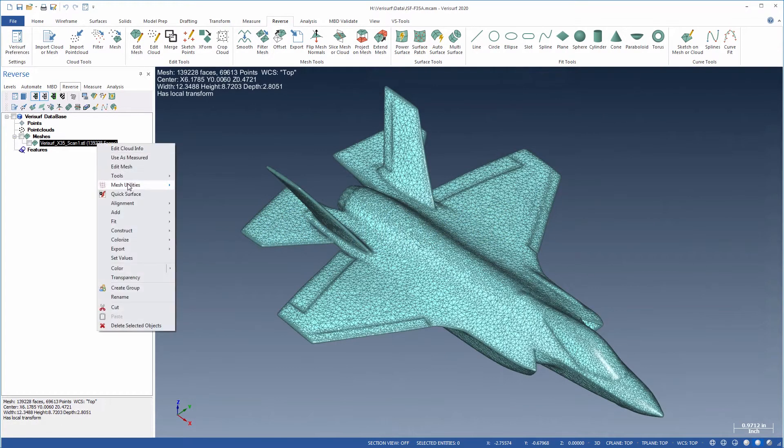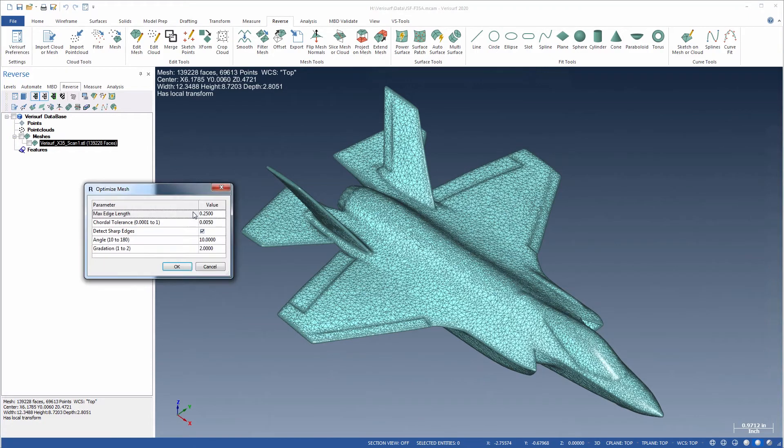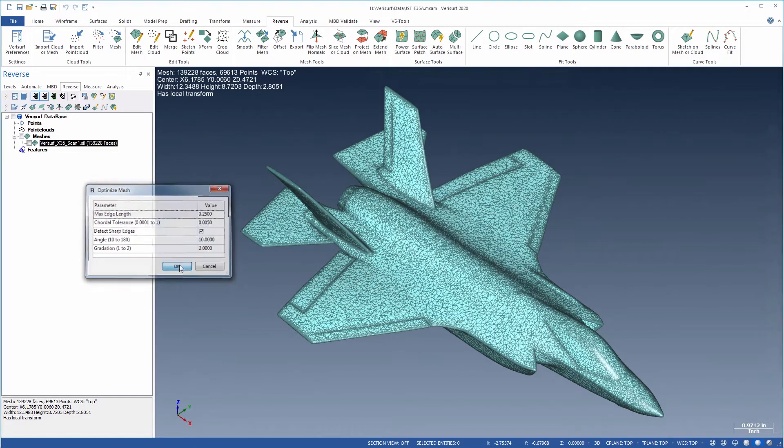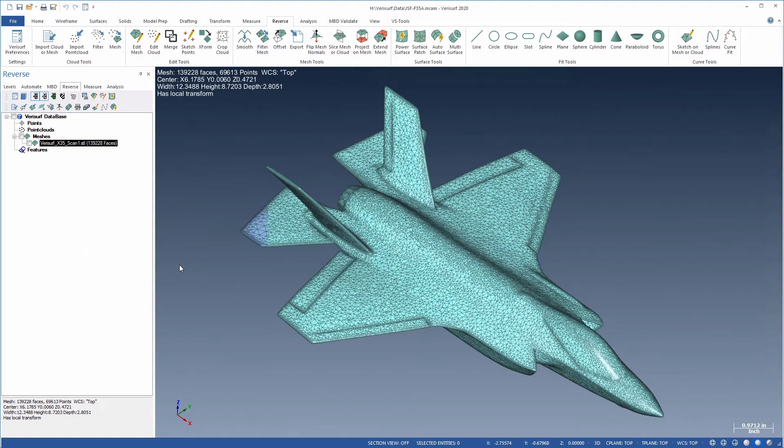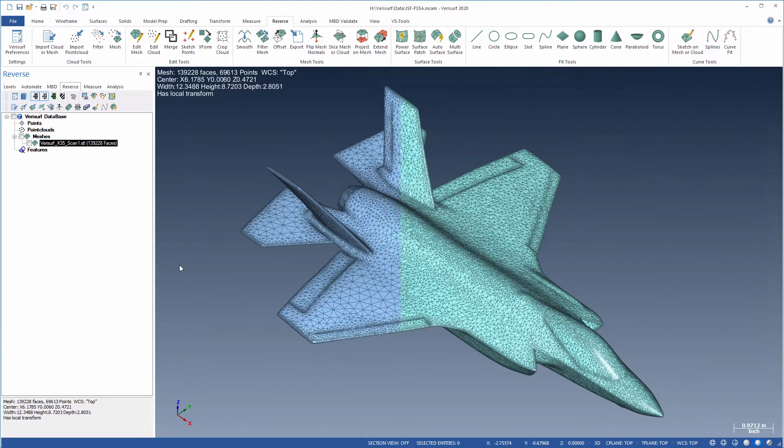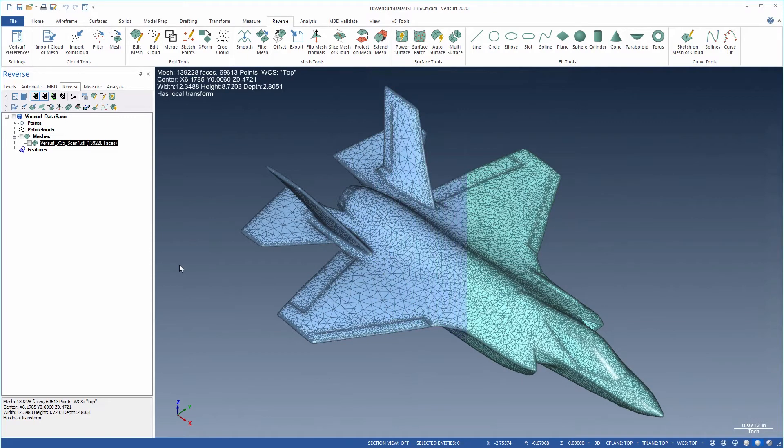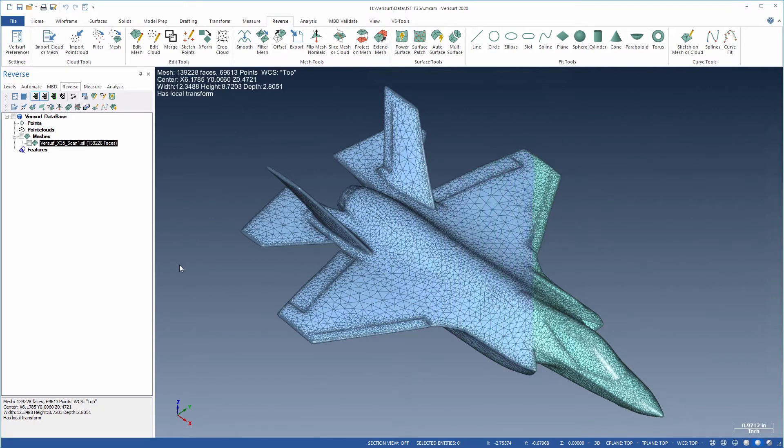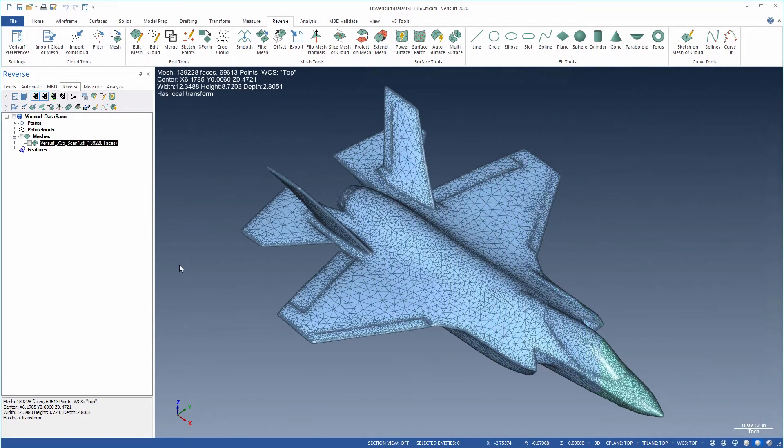Finally, OptimizeMesh is used to improve mesh quality prior to surfacing. Optimization reduces the overall size of the mesh while maintaining accuracy by adjusting mesh density based on curvature.